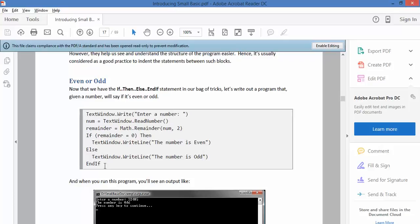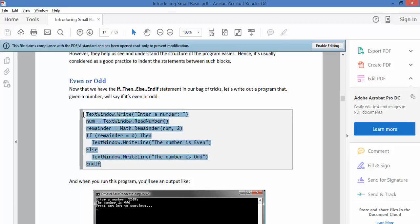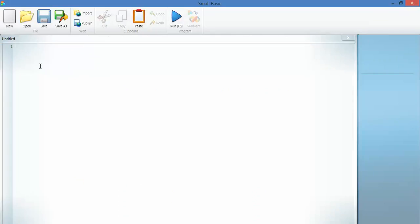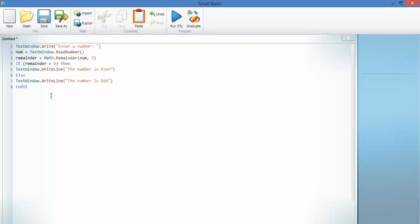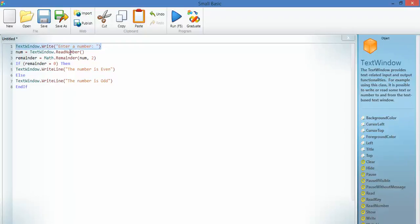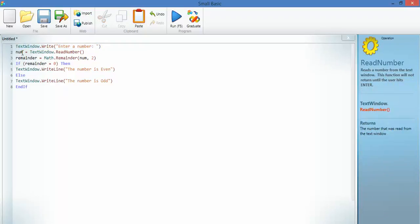Let's grab their code and let's put it into the Small Basic program. There we go. Enter a number. It's asking the user to enter a number. It's going to remember that as num.